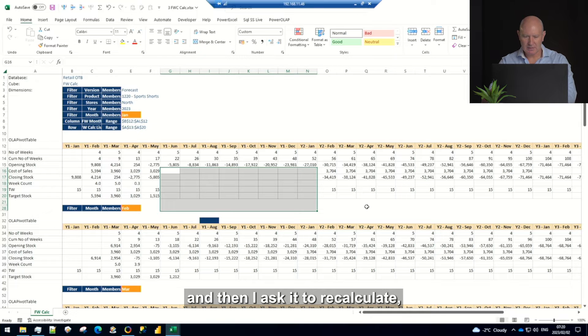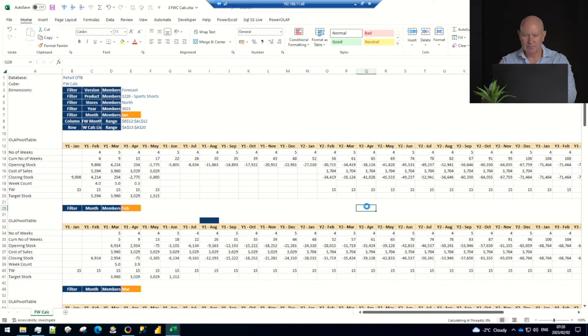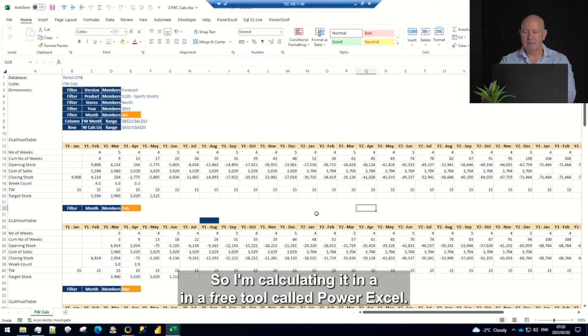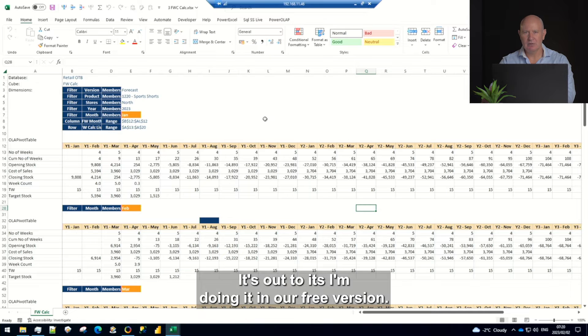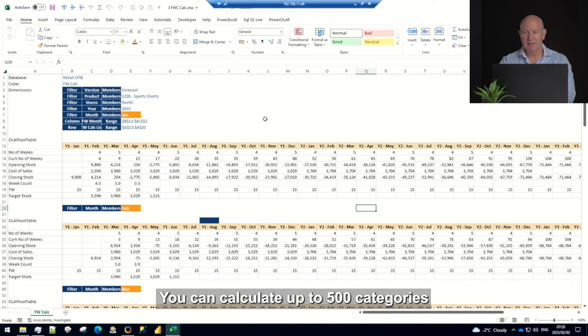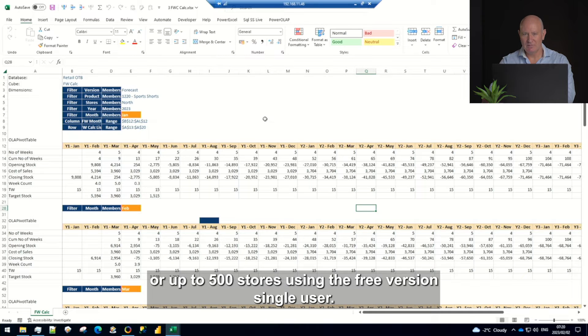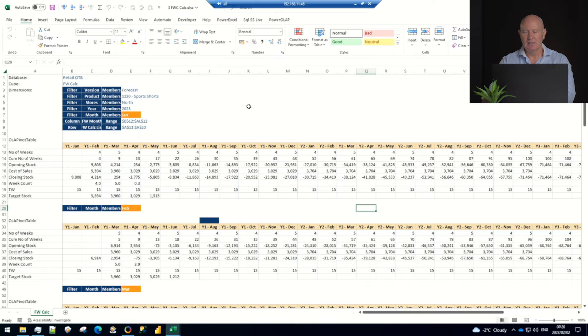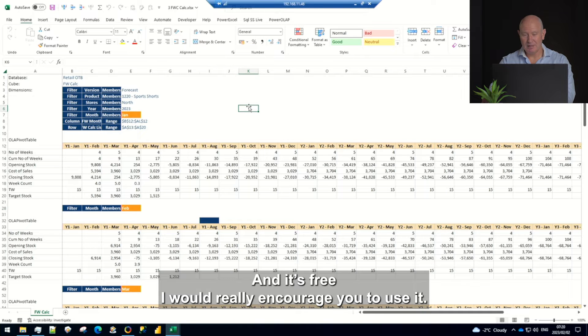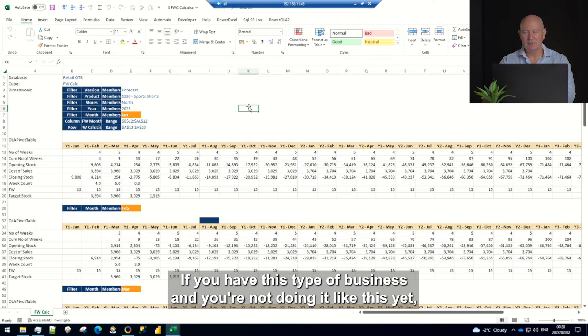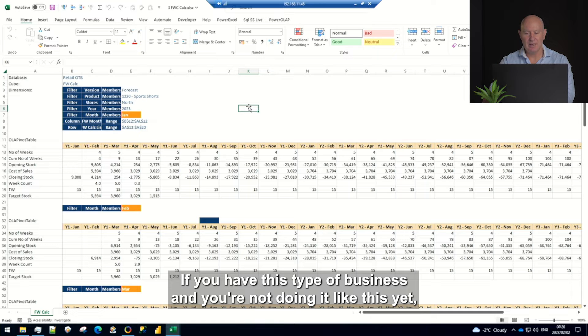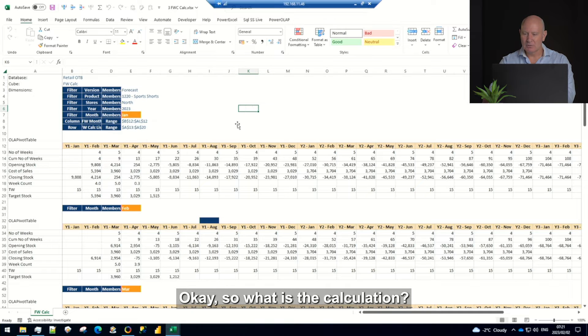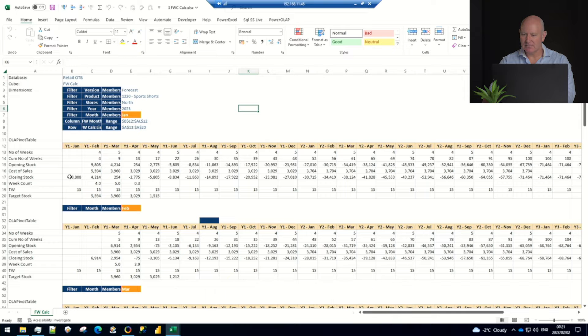And then I'll ask it to recalculate it just bounces back. So I'm calculating it in a free tool called power excel, it's our tool, I'm doing it in our free version. You can calculate up to 500 categories or up to 500 stores using the free version, single user. It's a very very powerful engine and it's free. I would really encourage you to use it if you have this type of business and you're not doing it like this yet, it will really help you.